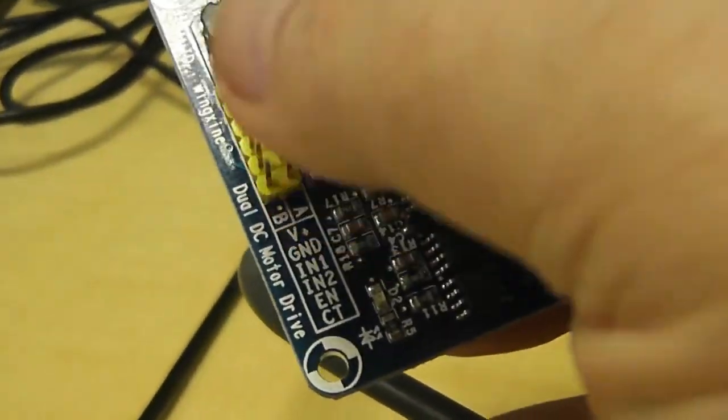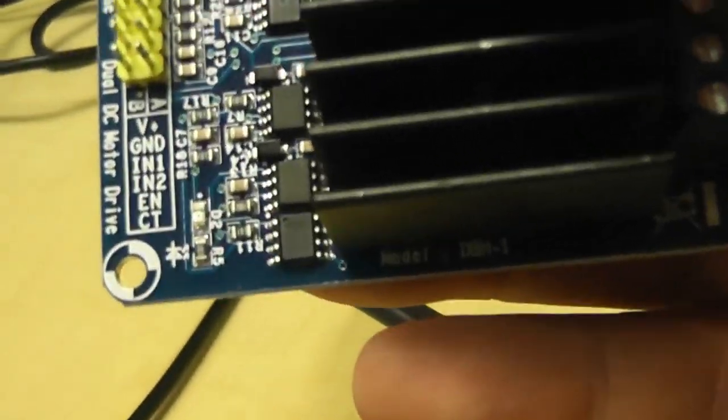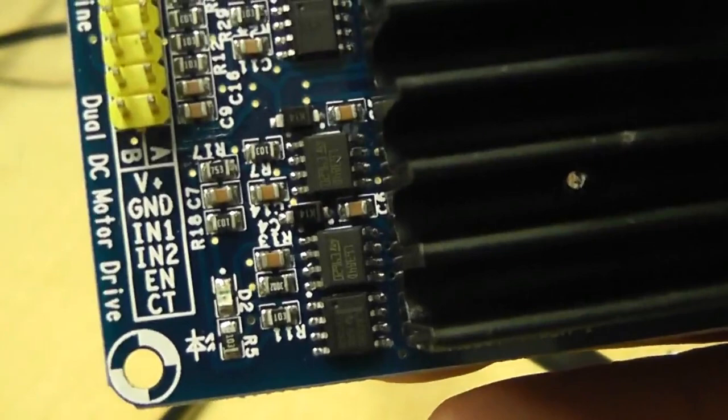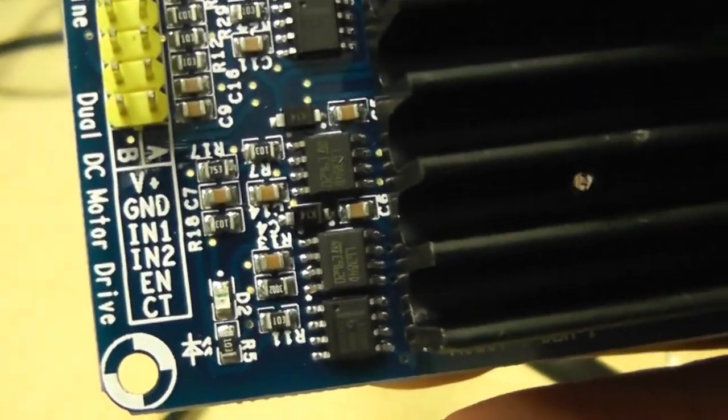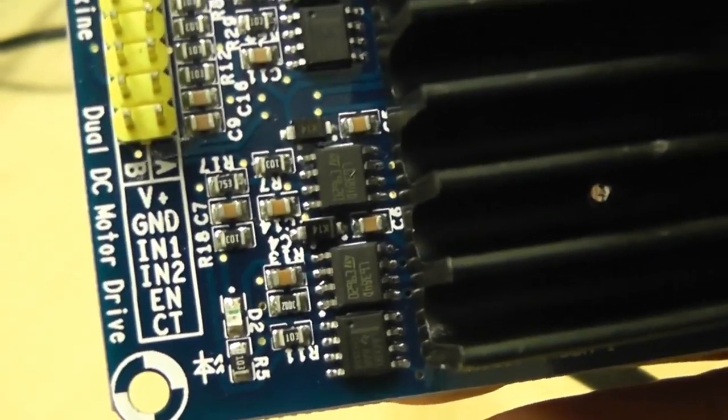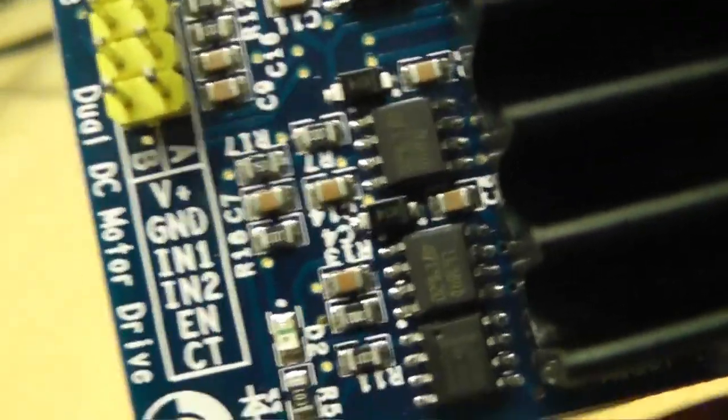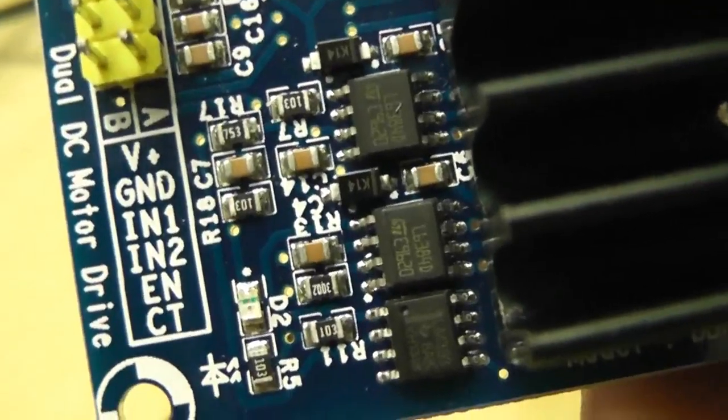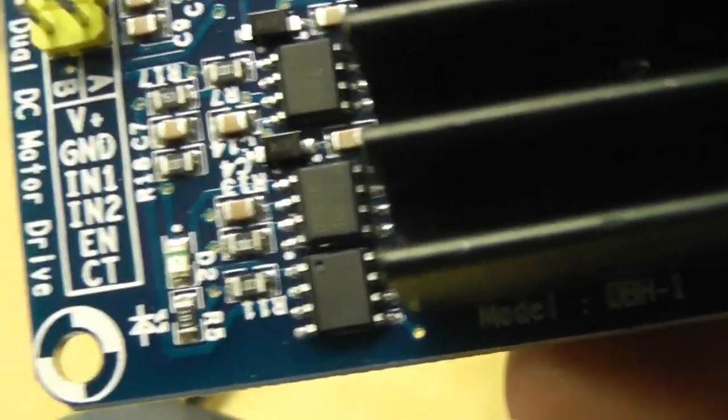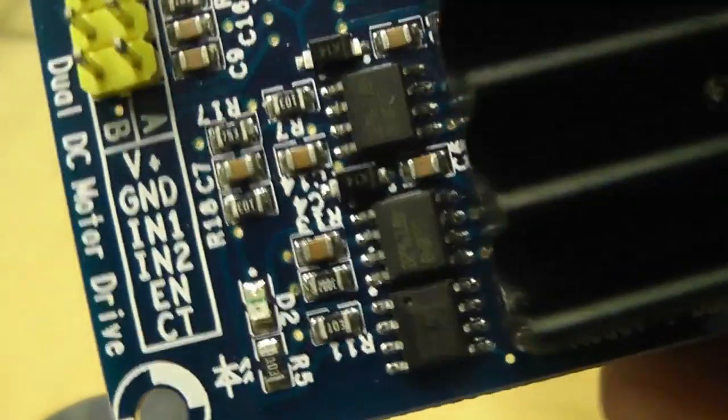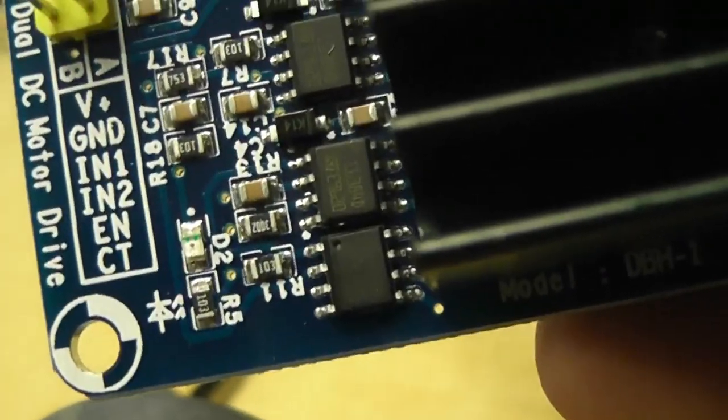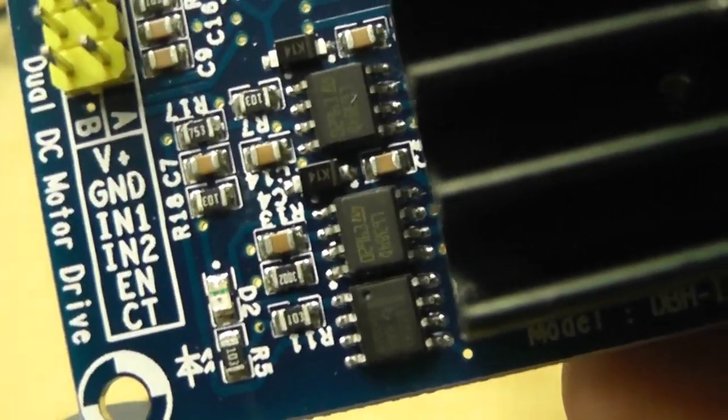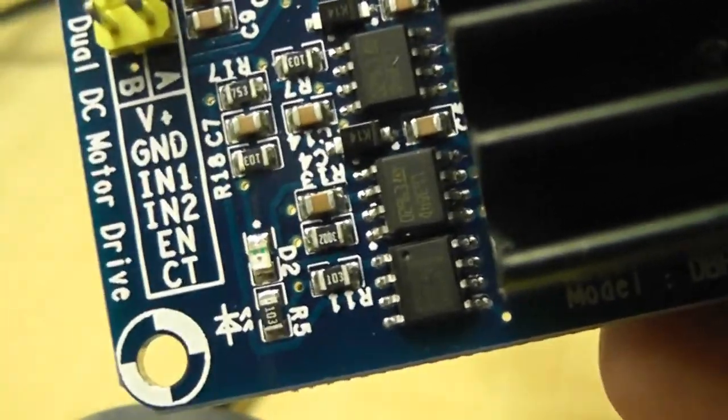These are the logic inputs. There's IN1 and IN2. They need to go 1-0 or 0-1 for forward and reverse. There's a ground, and you probably want to connect that. You don't need the plus because that's an output rather than input. The EN is where you put your PWM, so the EN comes from the micro, in this case the myRIO.